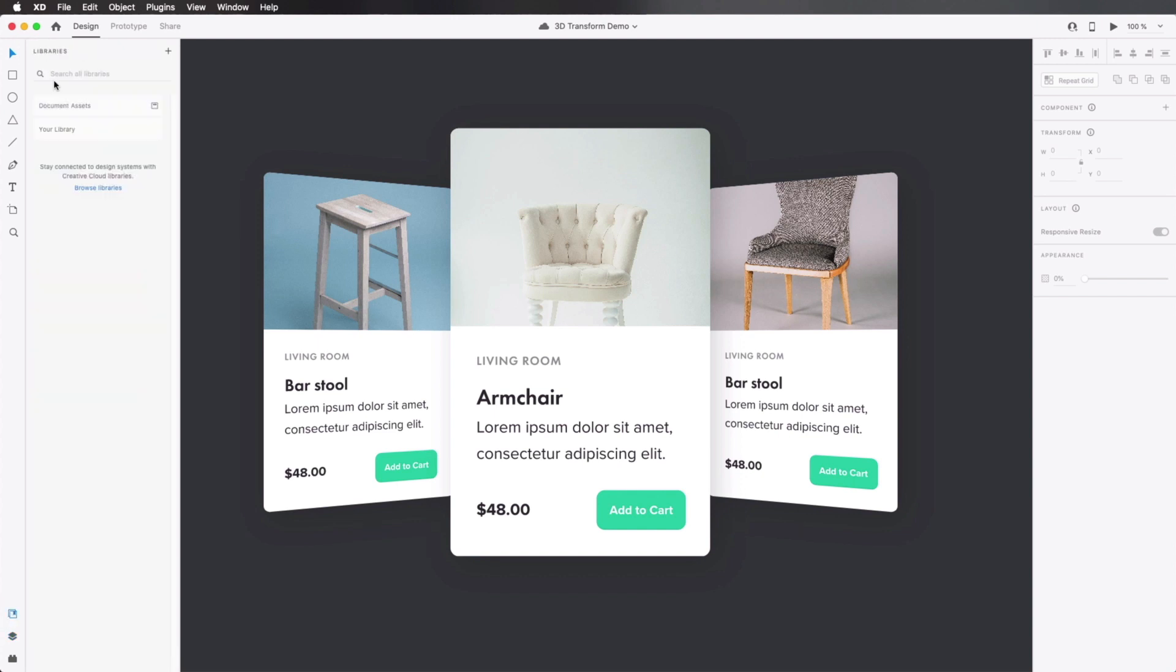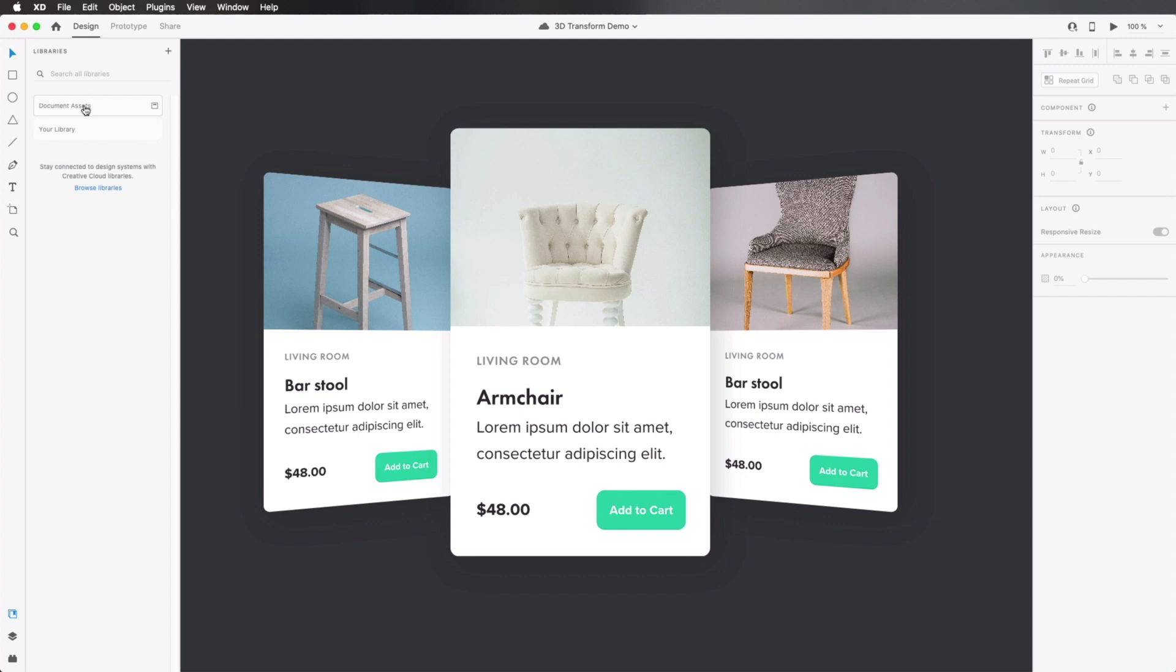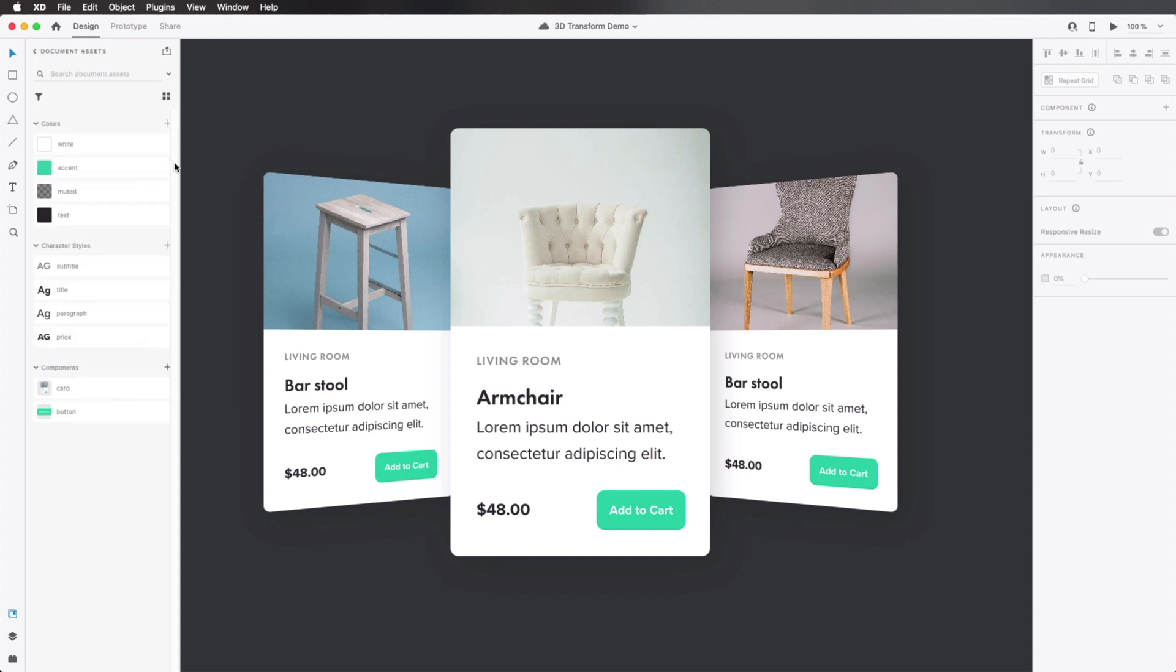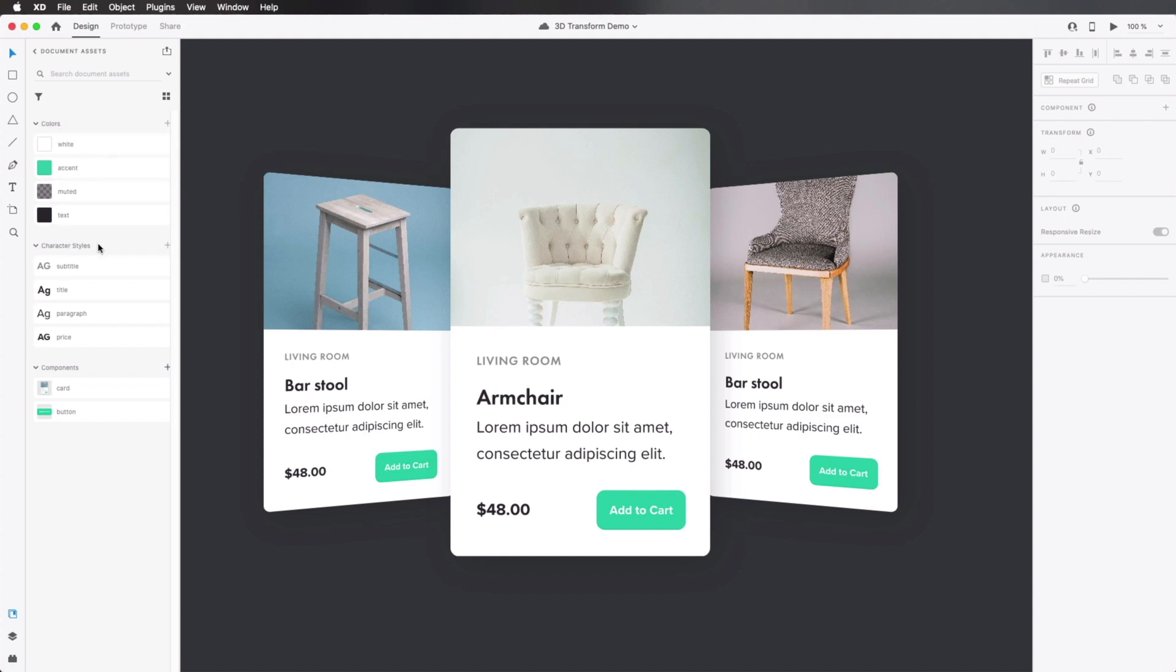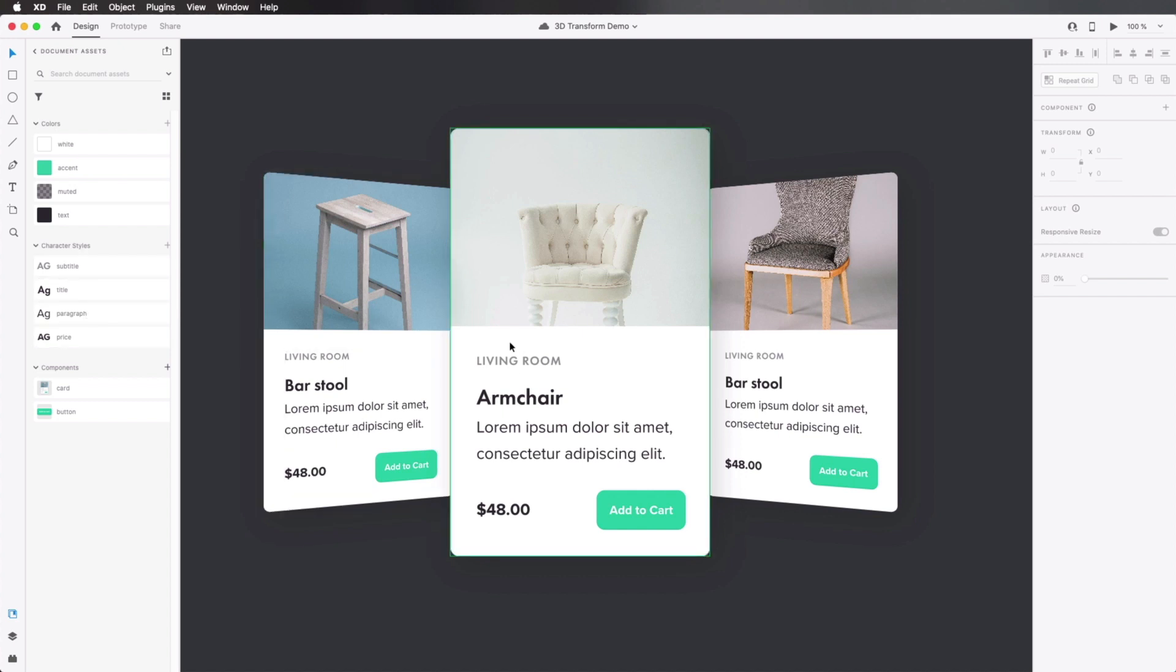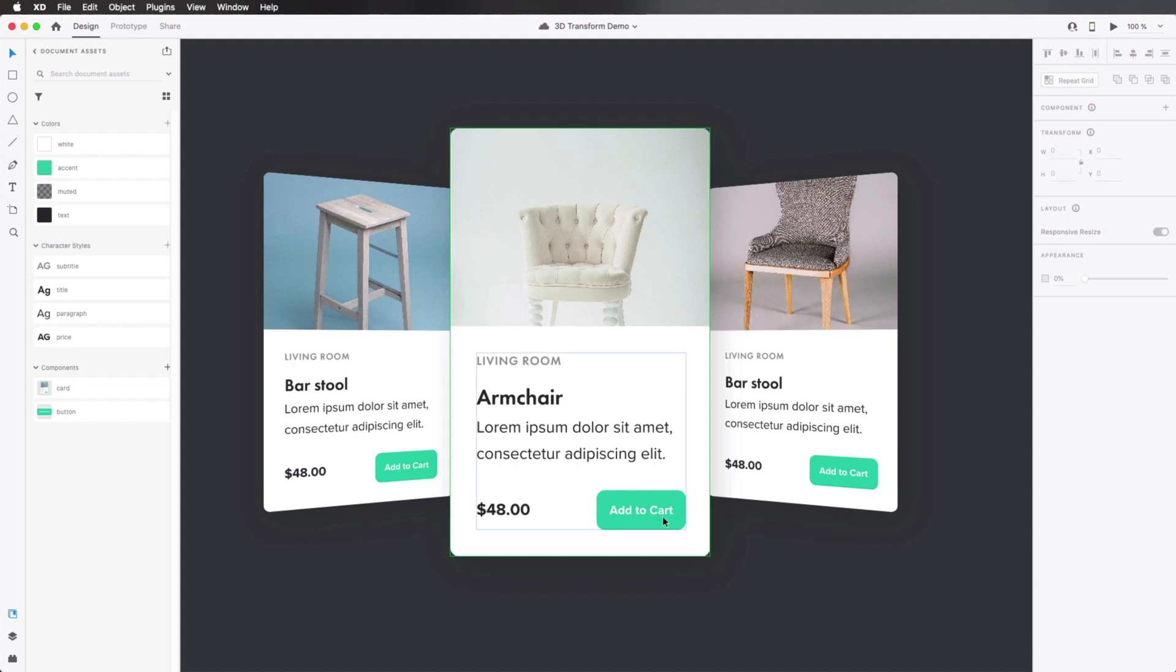I'm gonna go back here and choose document assets. In here, you'll see that I've defined four colors, and I gave each one of these a name. Some character styles that are applied to the text in these artboards. And also, I have two components: a card, which is the big component, and a button, which is this one right here.